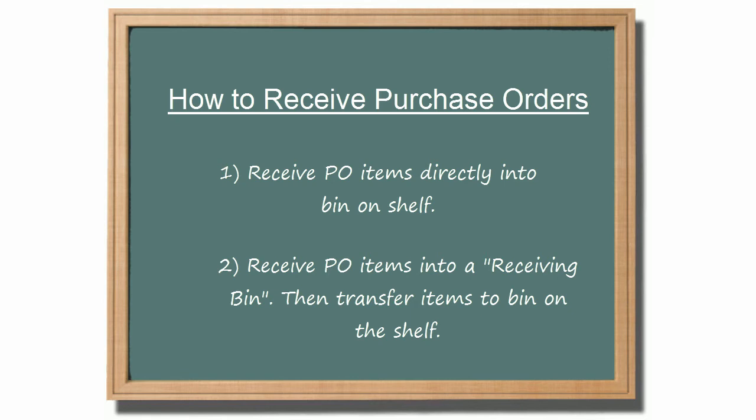From there, the items are transferred to their bin on the shelf using the put-away function in SkewStack.